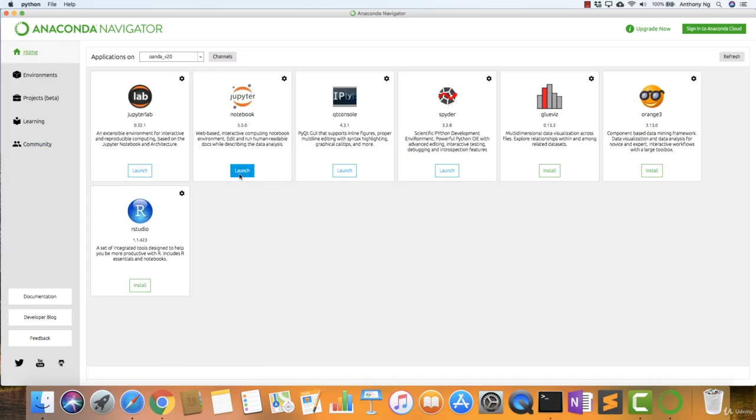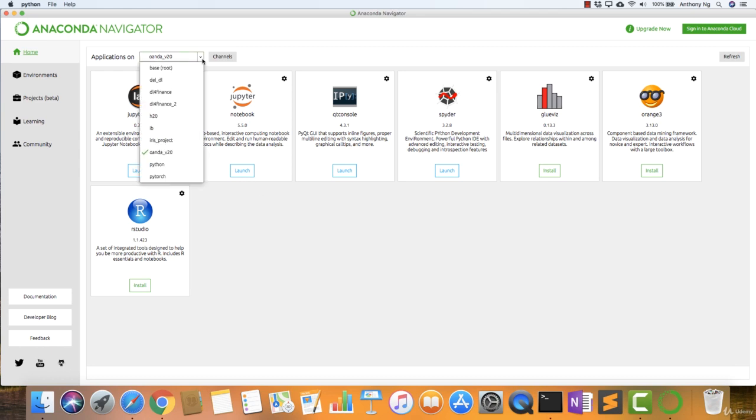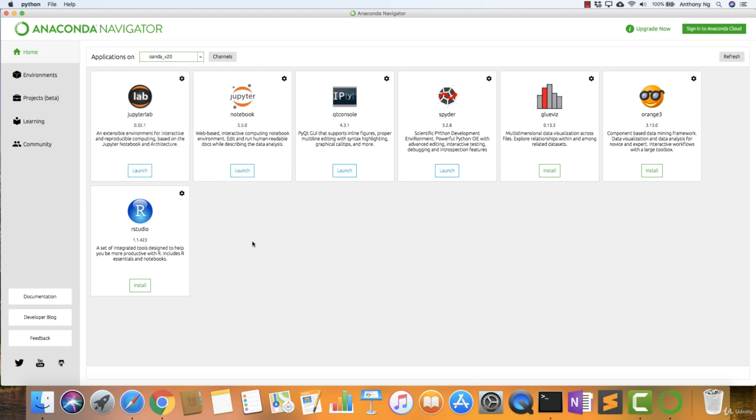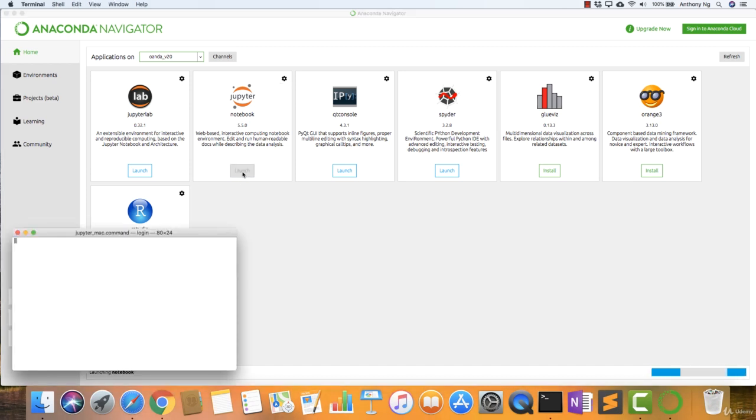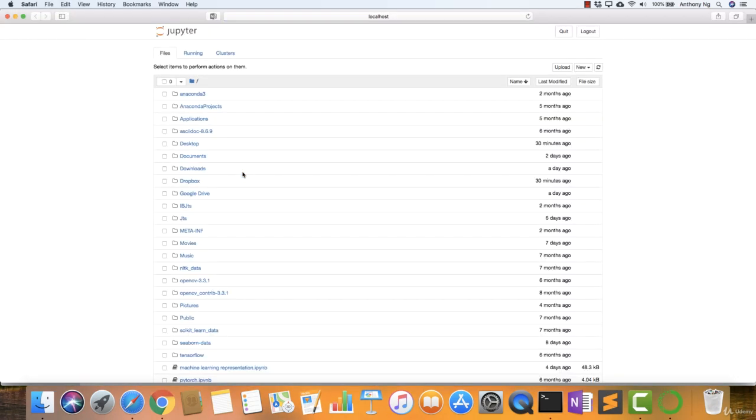This is the Jupyter Notebook. In order for you to actually start your apps within the specific environment that you created, you need to choose from all the multiple channels that you have the relevant environment. So here we are choosing Oanda underscore version 20. You click launch. And voila, that's done.